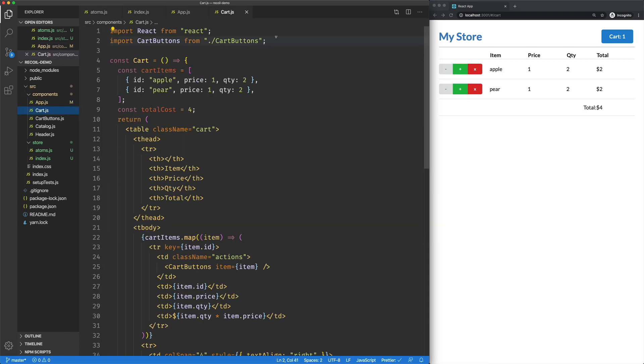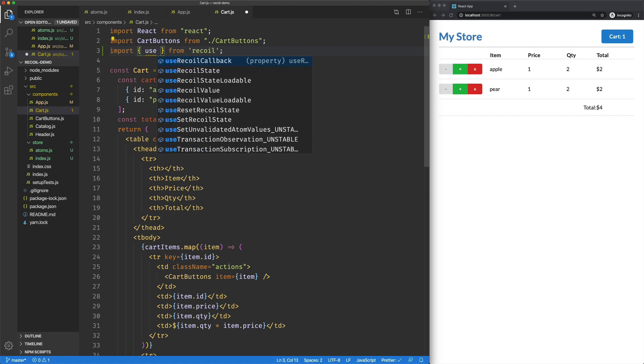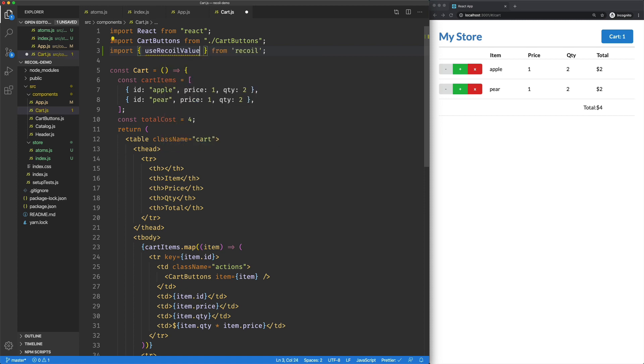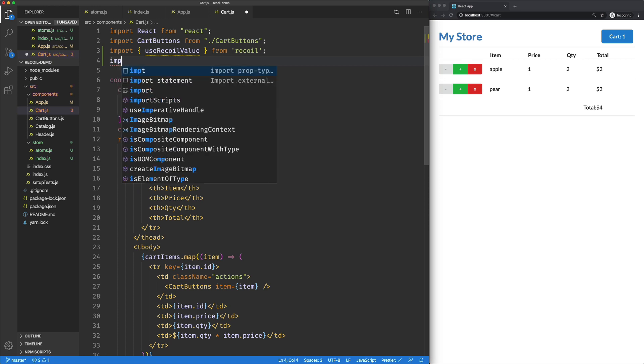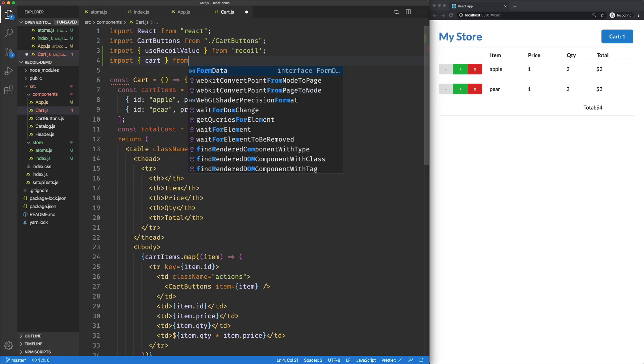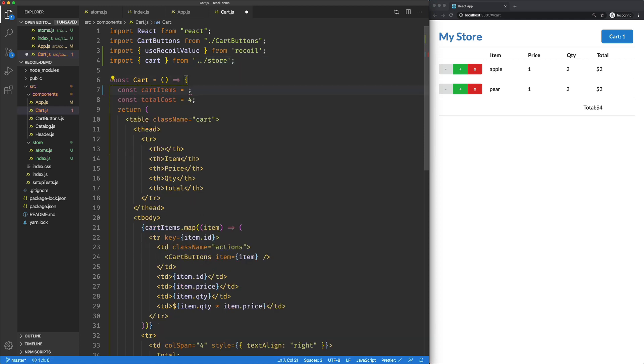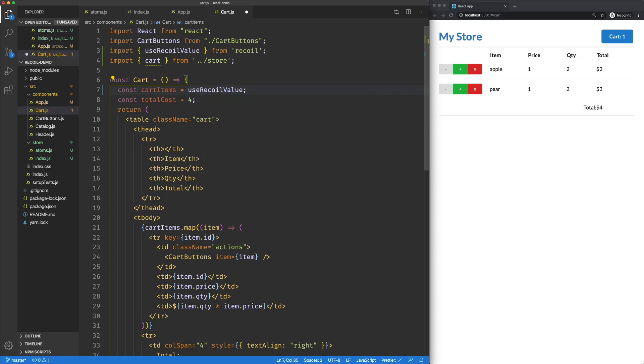So once we've got that, we're going to jump back over here to our Cart component. From Recoil, we're going to bring in UseRecoilValue. We'll talk about that in just a second. We're also going to bring in our Cart from our store. Now, down here where we had Cart items, I'm going to replace that with UseRecoilValue. Into that, we're going to pass Cart.